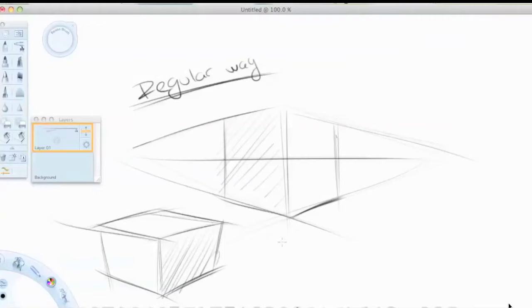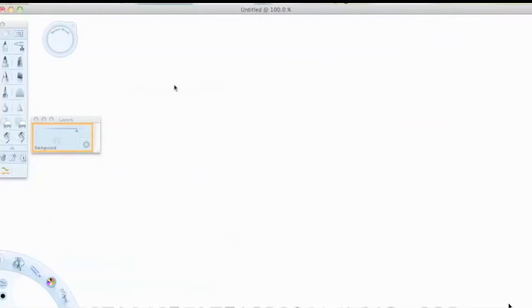Which is, I mean, it's a bit slow, static and boring, right? It doesn't really feel like you're sketching because you have all these guidelines.